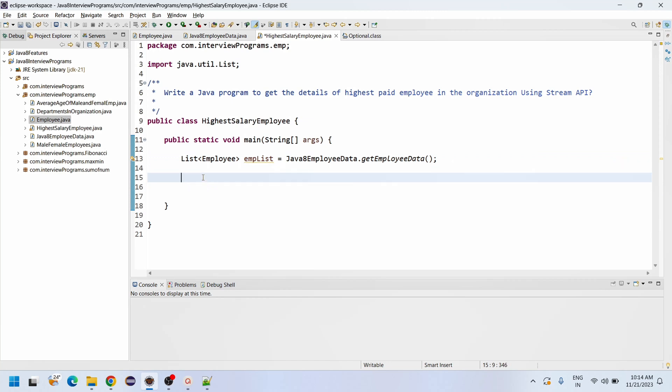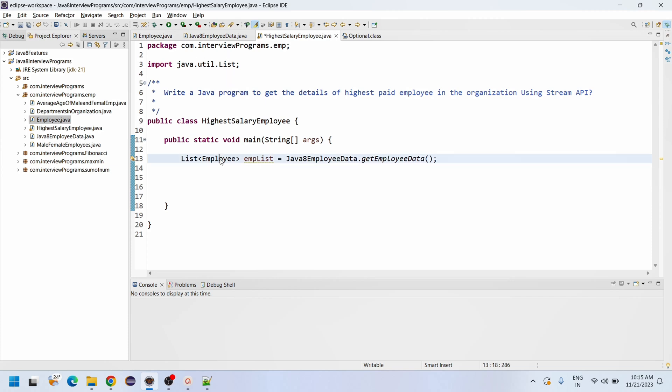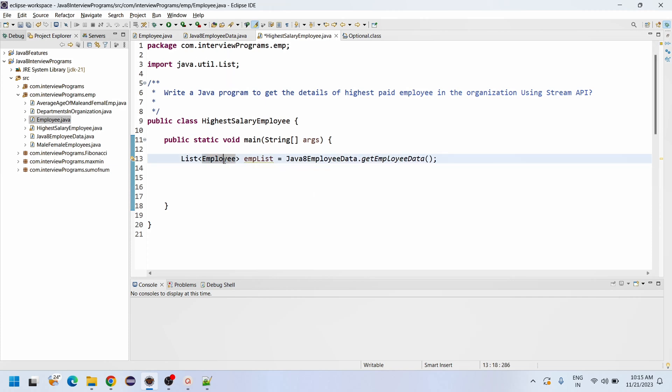Now I am going to write a program for Collectors.maxBy comparing. Double comparing, int comparing, long comparing - predefined methods are there. Since our salary in the employee class is double, we need to write double.